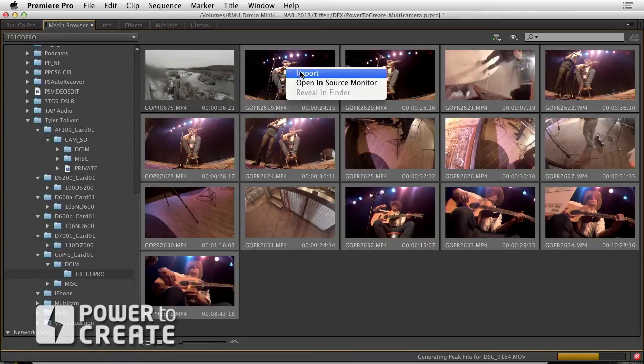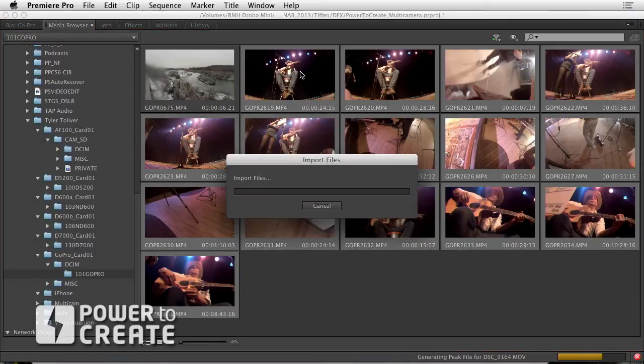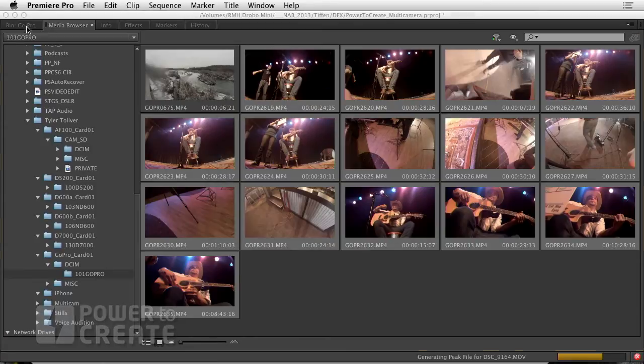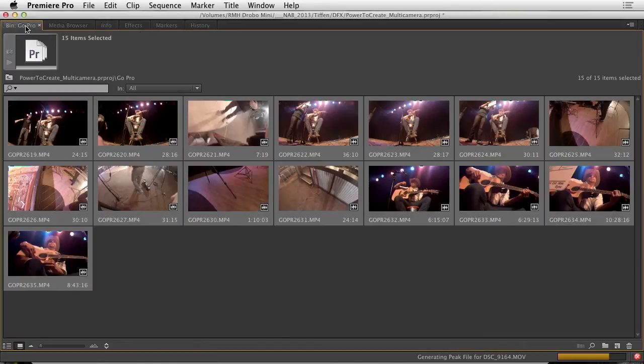Right click and choose import. And when we take a look there, you'll see they were added to that folder.